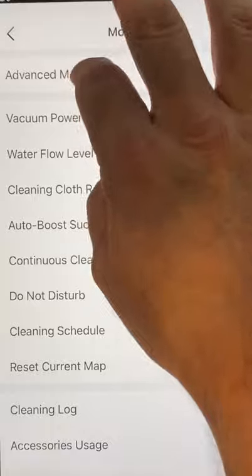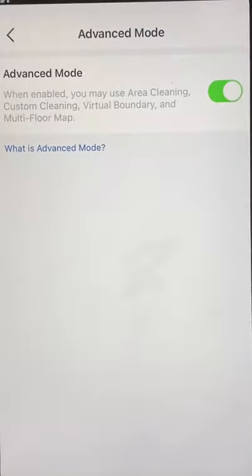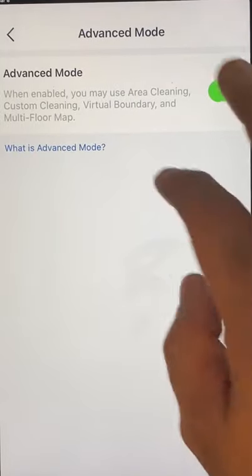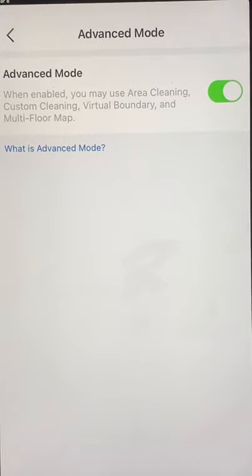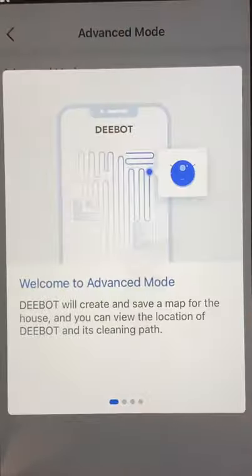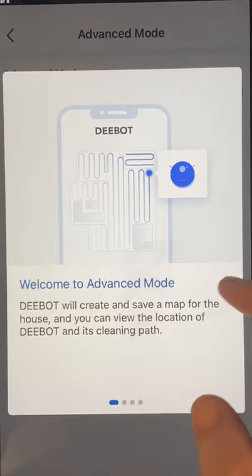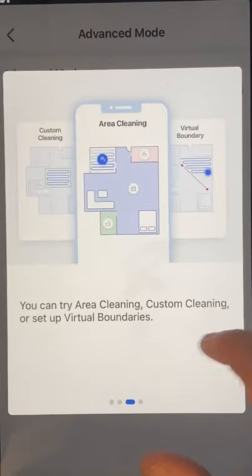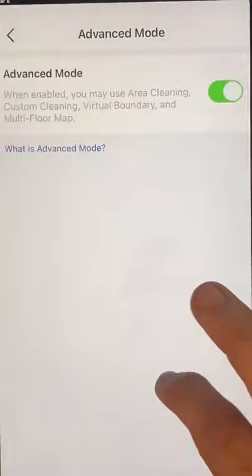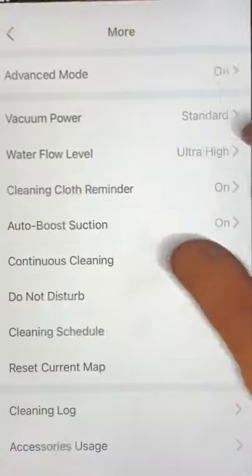First off, you have Advanced Mode. You absolutely need it on. It's one of the functions that is turned on by default, but you really do need it on. Basically, all your special functions are under Advanced Mode. Also, saving your map is under Advanced Mode.